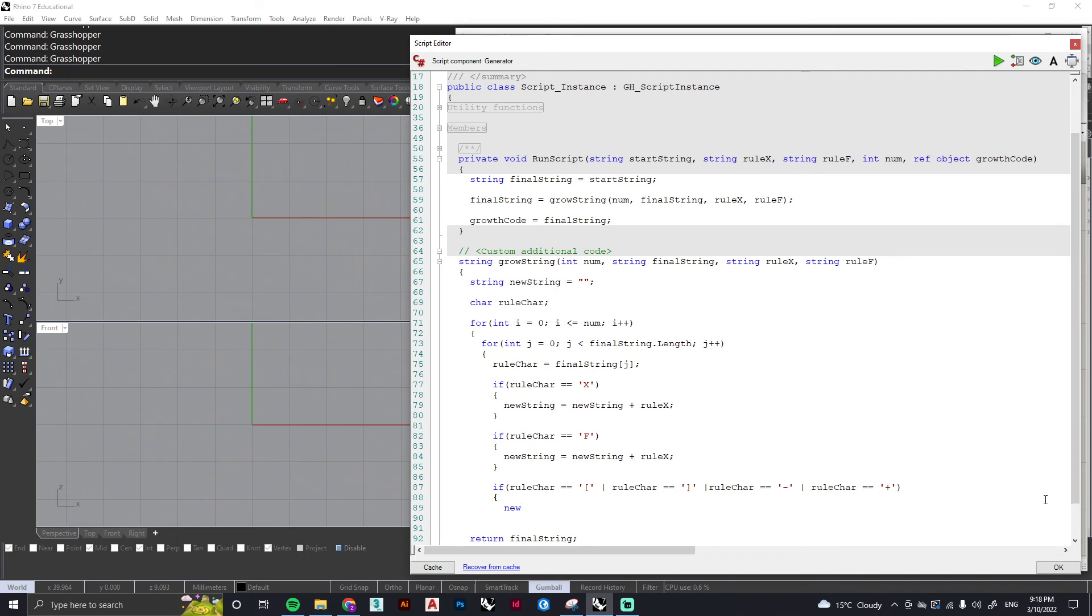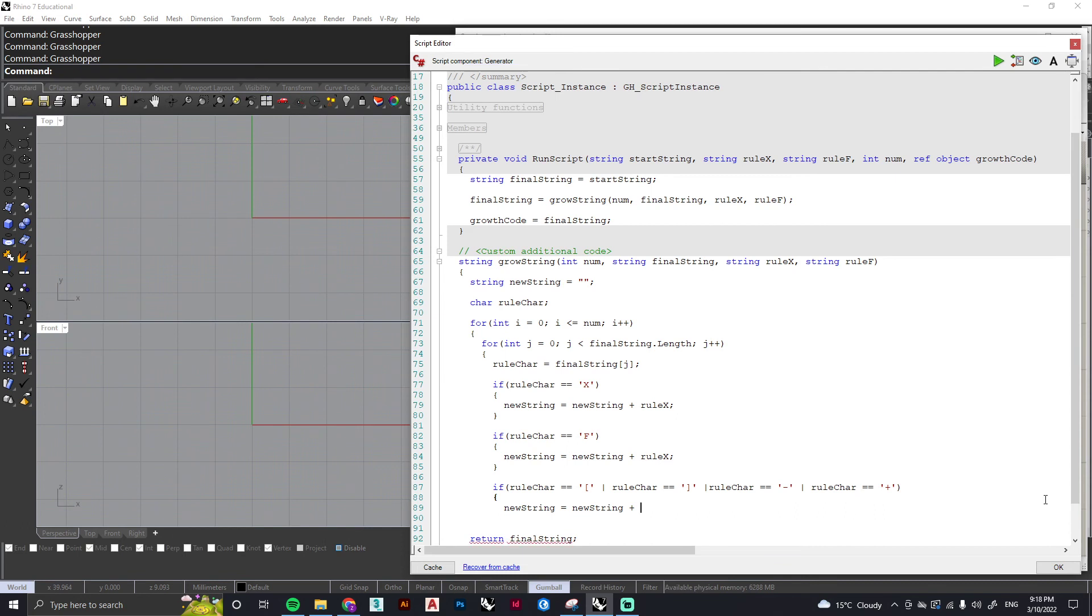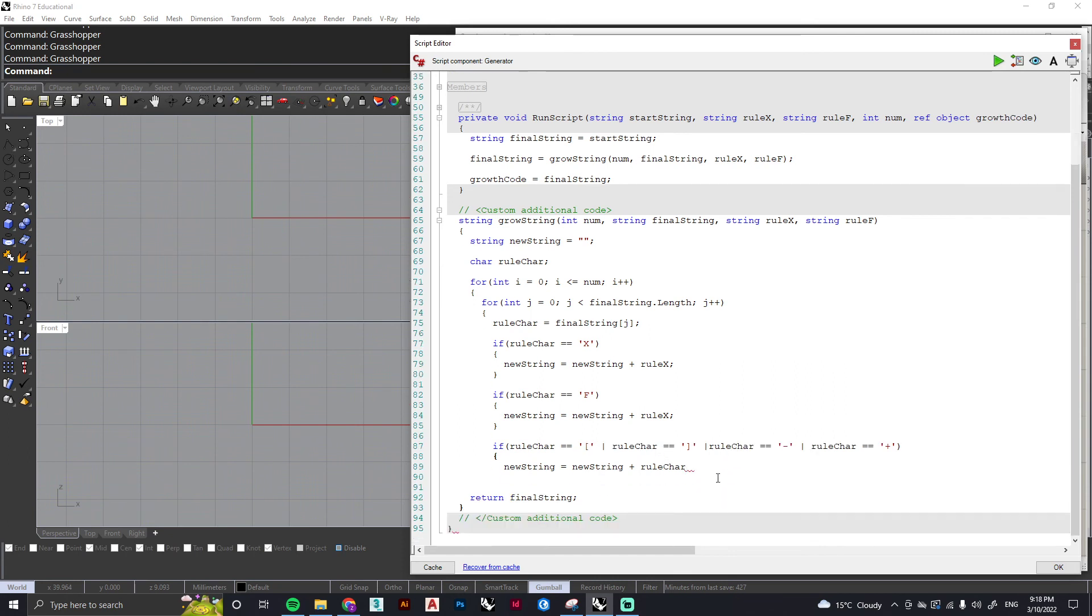Then we want our new string to equal the original condition of new string plus our rule character. So again, if we hit any one of these characters, we're just making sure it's replaced in the next iteration, and we can close that off.